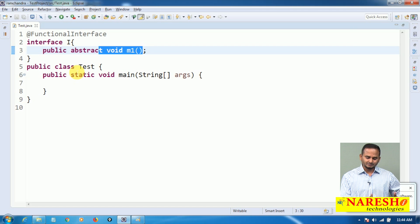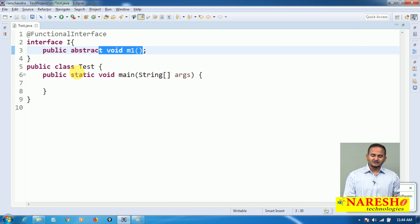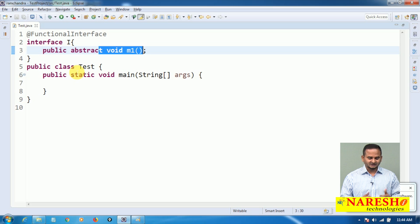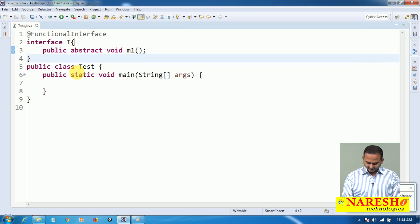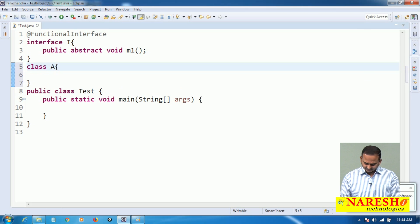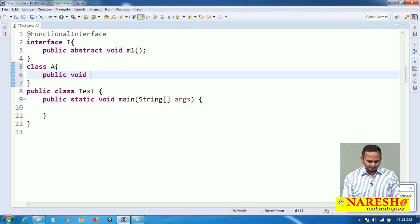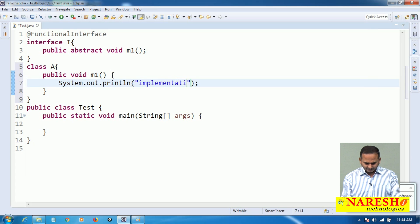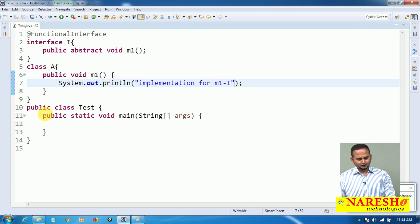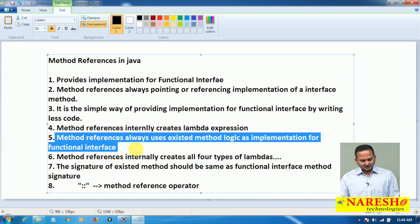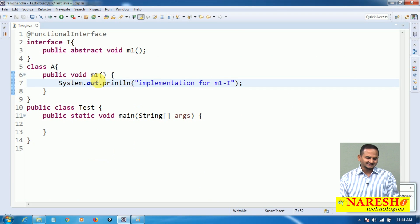Method reference is the fourth approach for providing implementation. Let me take one class — let's call it class A — which has a method public void m1 with a System.out.println implementation. This is the implementation for m1 of interface I. The last important point: the signature of the existing method must match. Method references always use existing method logic as the implementation for m1.